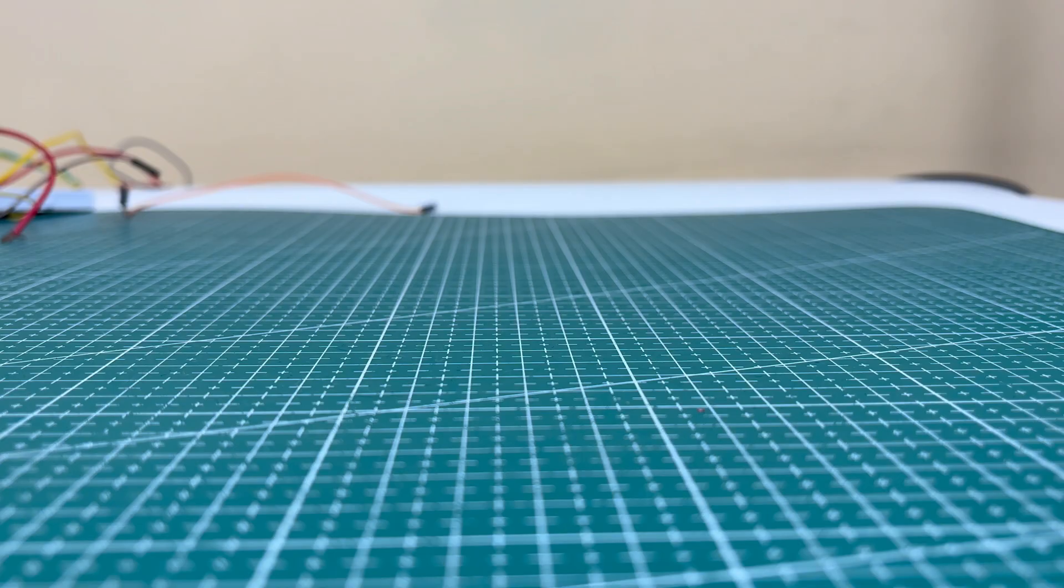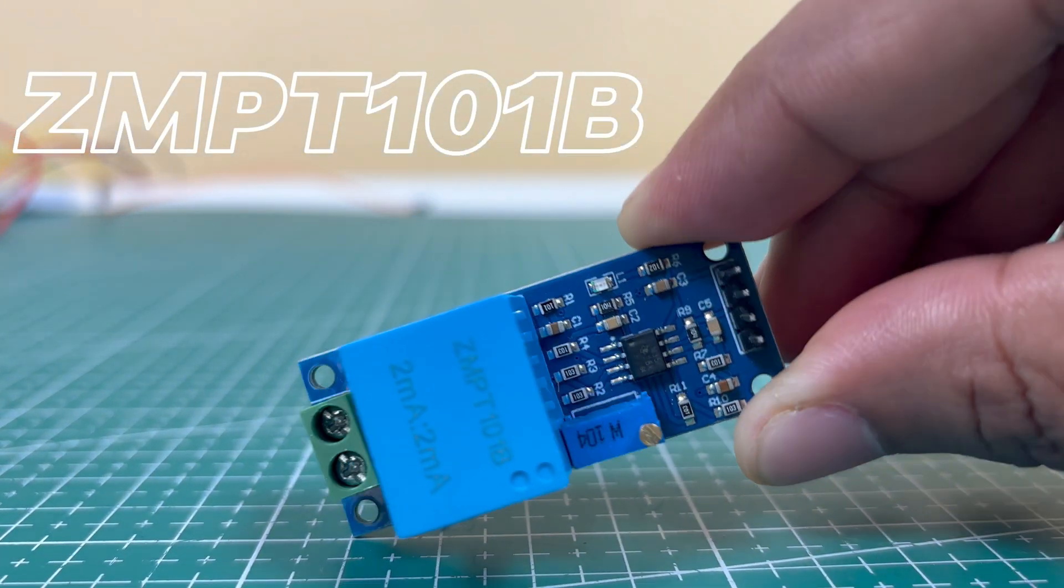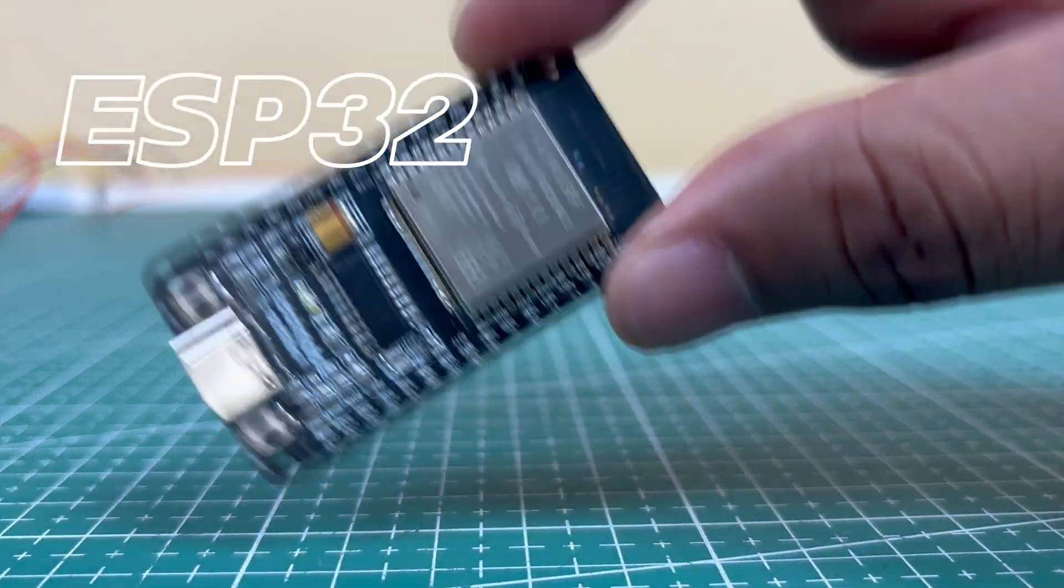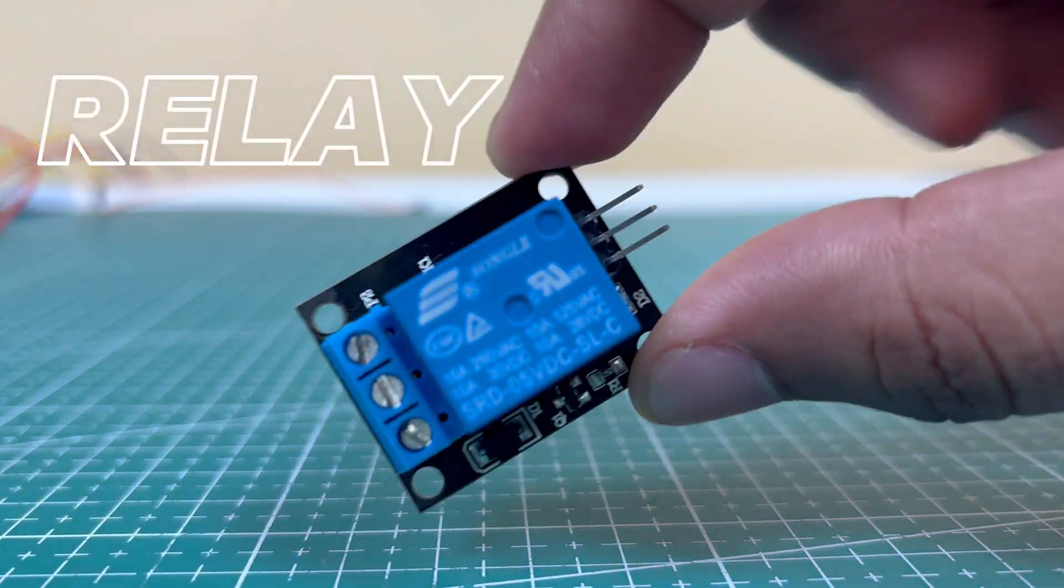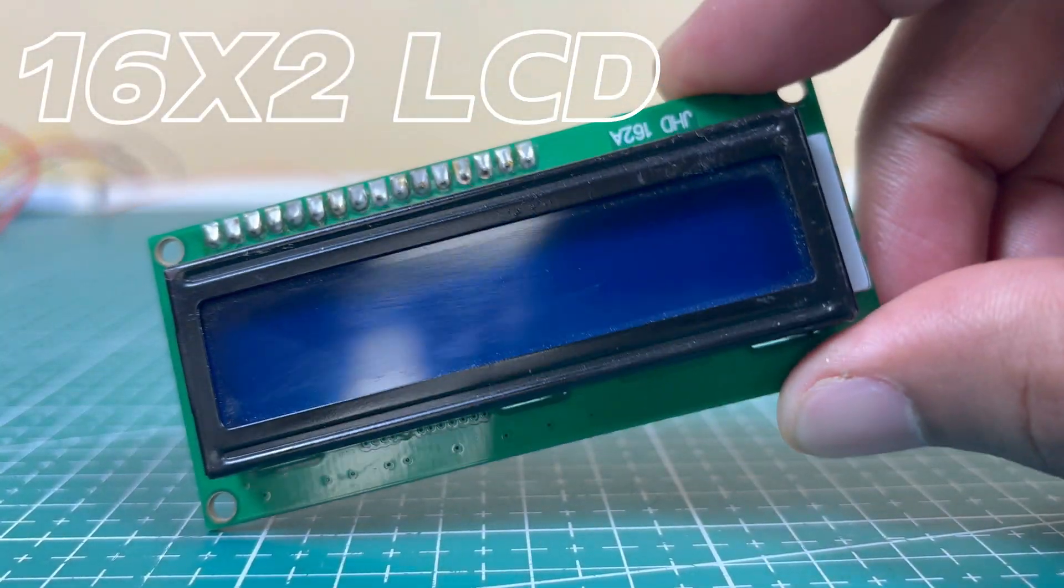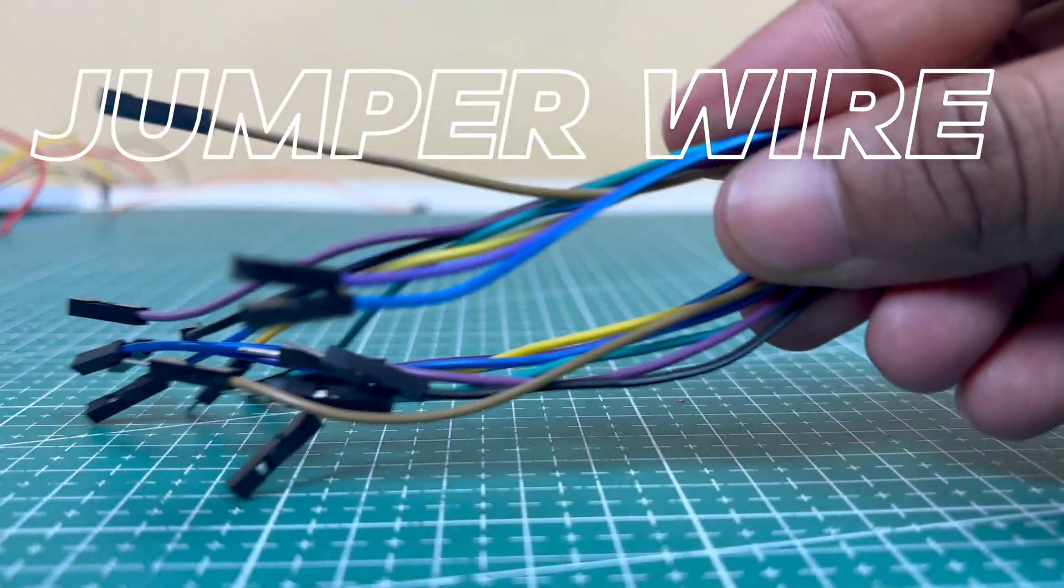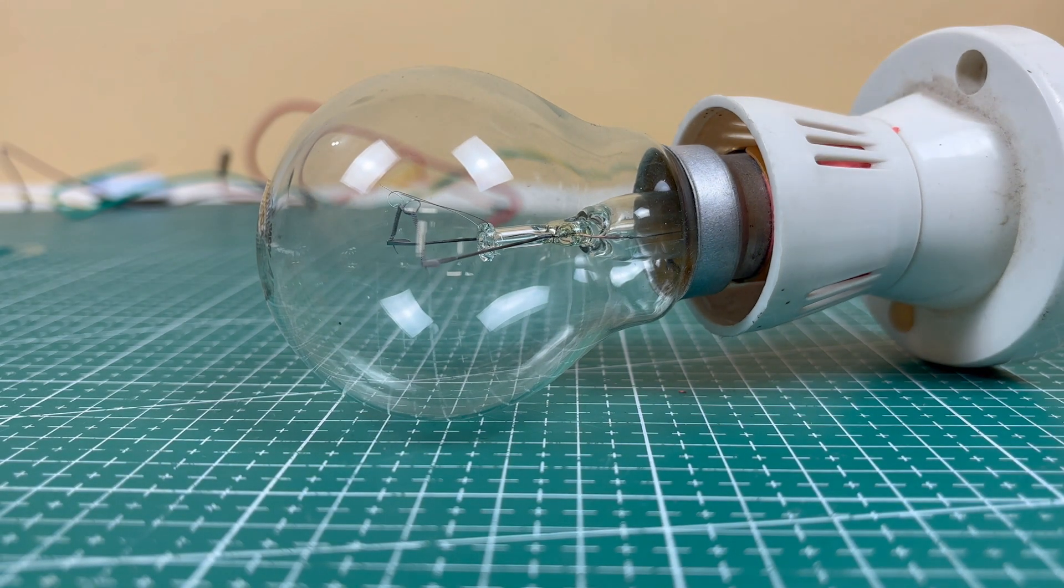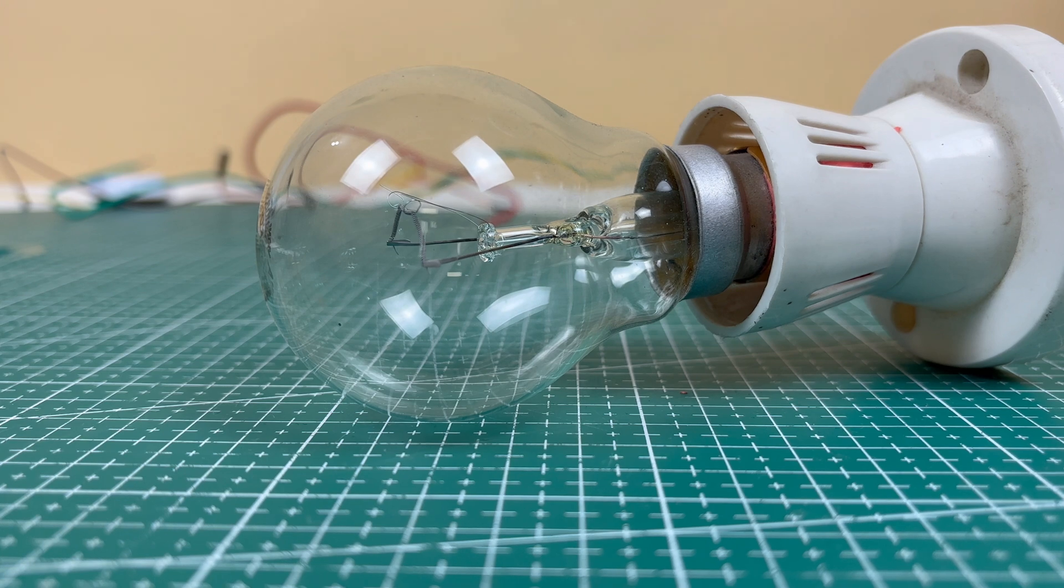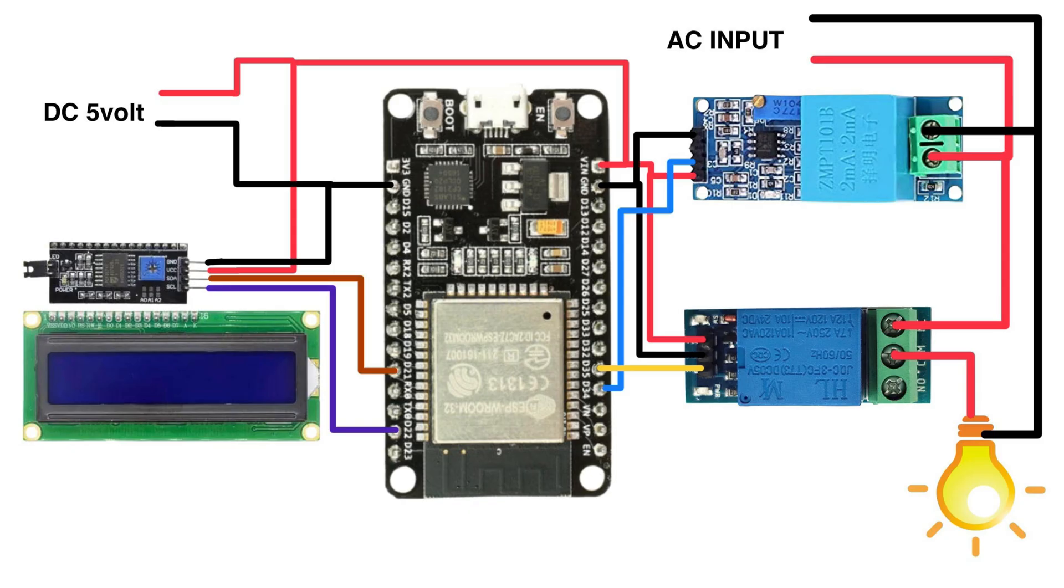As far as you will need for this project, a ZMTB101 voltage sensor module, an ESP32 board, a relay module, a 16x2 LCD display for real-time voltage monitoring, and some jumper wires. And for demonstration, I am going to use this 100W AC bulb. You can use any AC appliances you want. Now connect all these components as per this connection diagram.